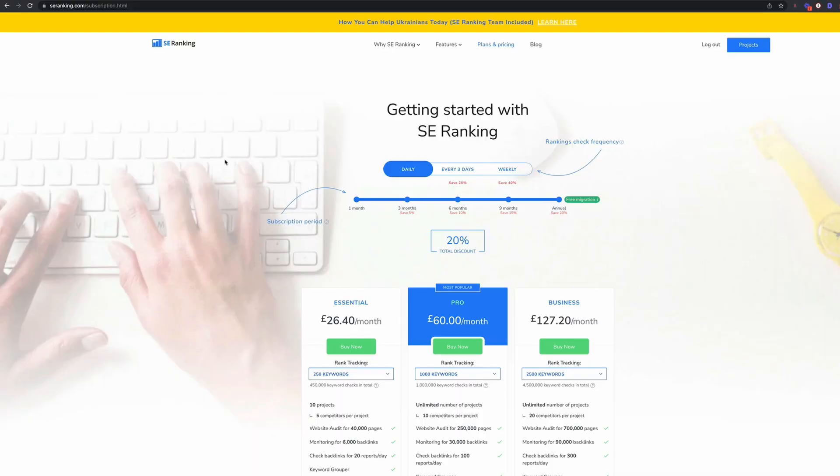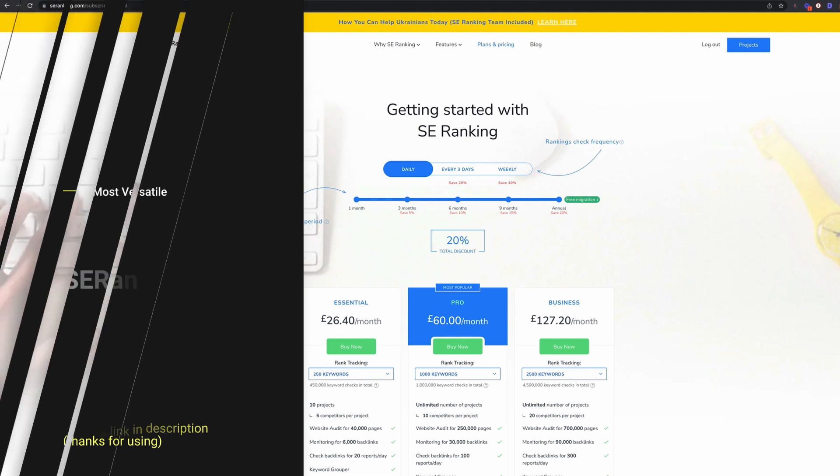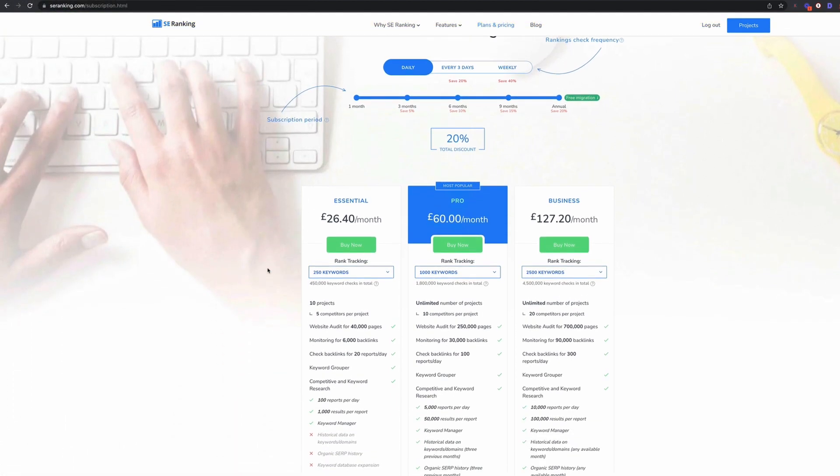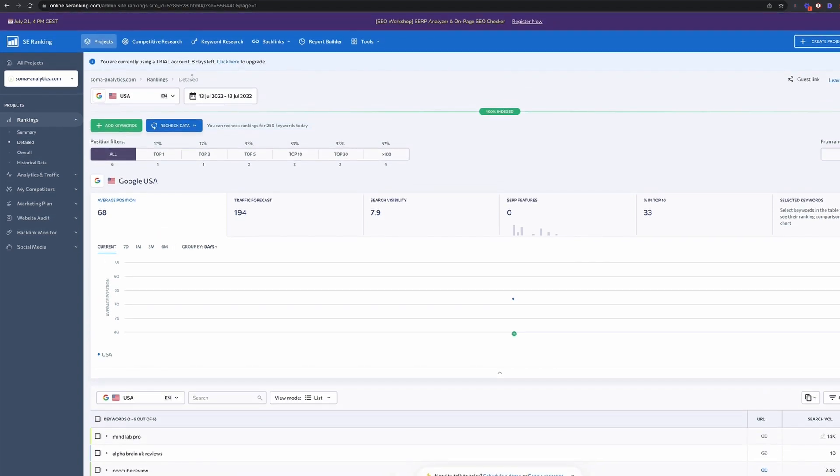Next up, we're going to look at SE Ranking. Now, this is a tool that I've used on and off in the past. I do really like it. It's not the cheapest tool, but it does have quite a lot of functionality and the interface is excellent. So again, I went in and this is a free trial account at the moment. So you can sign up for this. I don't believe you have to give them your credit card details, so you can just sign up for this free account. And I think you get access to it for about 10 or 15 days.